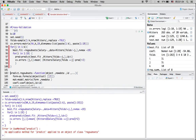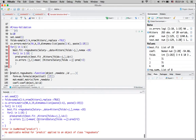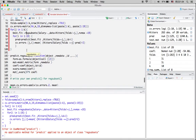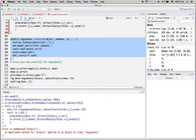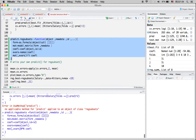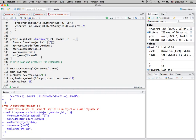Unfortunately, there is an error because the regsubsets function doesn't have a built-in predict function. That's why we have to write our own prediction function. Note that all the codes and comments are from the textbook, so please check the book for reference.